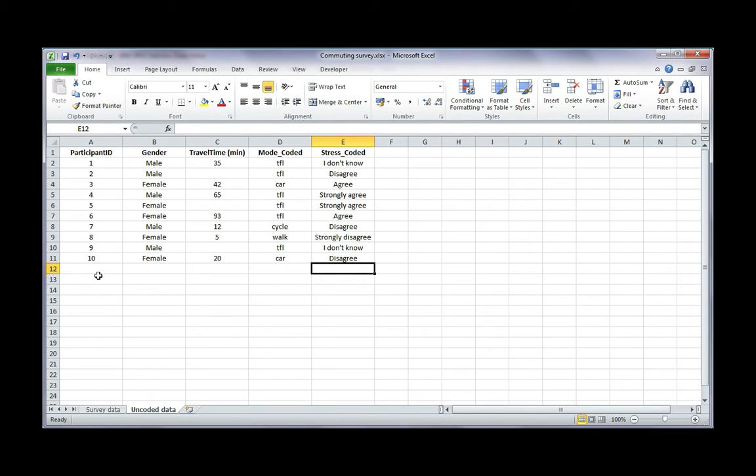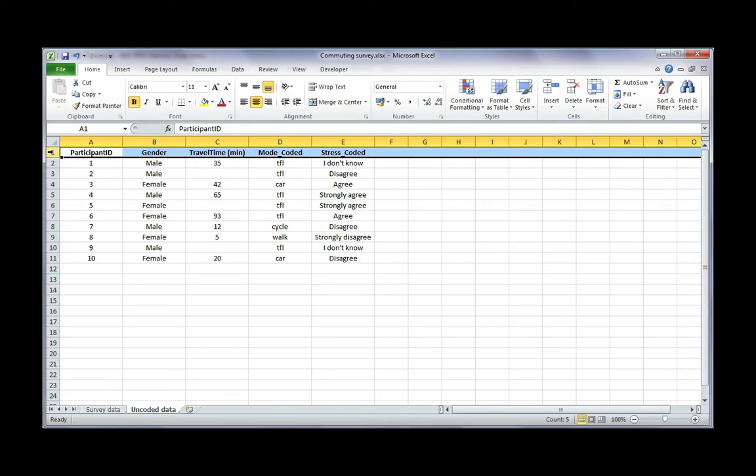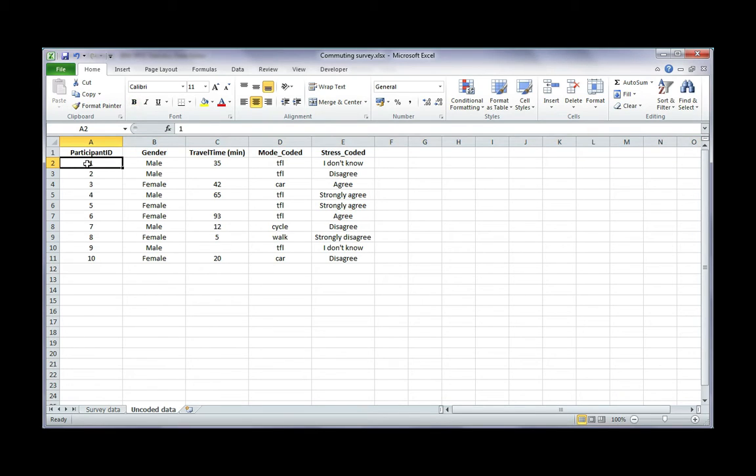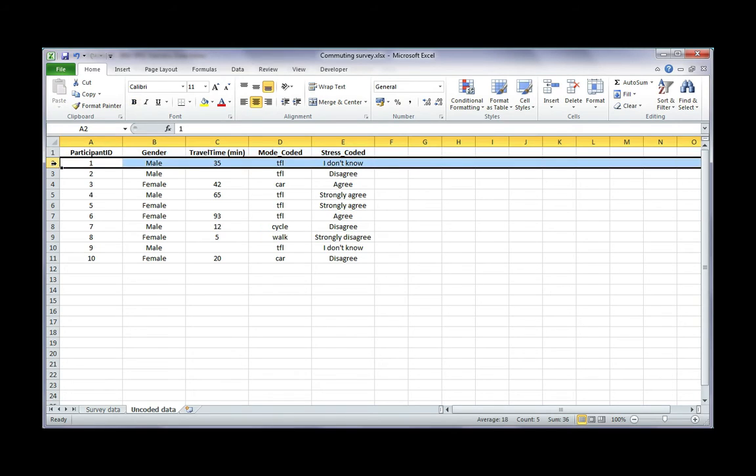The first thing is you need to make sure that your variable names are across the first row in Excel. That means the row labeled 1, not just the top of your file, but literally row 1 of Excel. The second thing is your data must start in row 2. No gaps between the variable name and your data. So variable names have to start in row 1, data has to start in row 2.